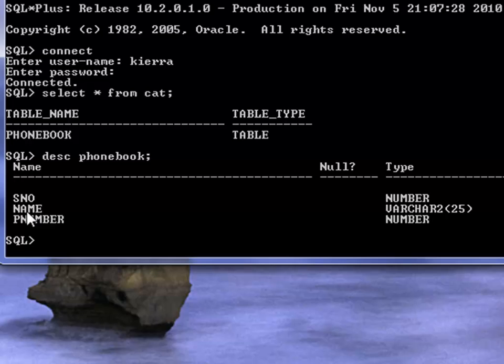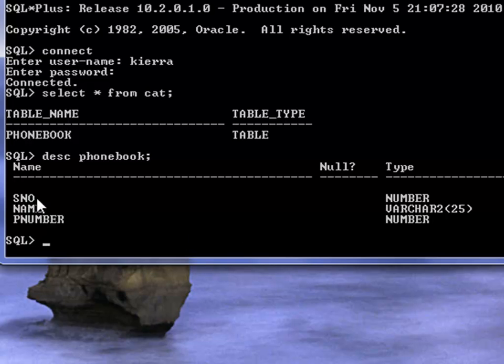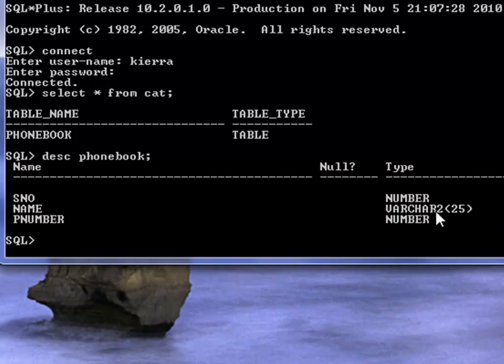It has got three columns: serial number, name, and phone number. The data type for serial number is number. The name is alphanumeric, varchar 2, variable character type, and the width of the column is 25 characters.